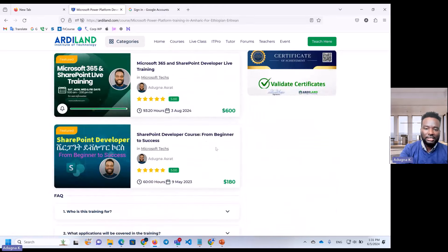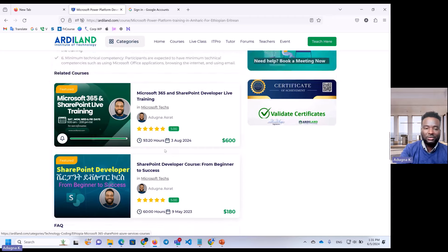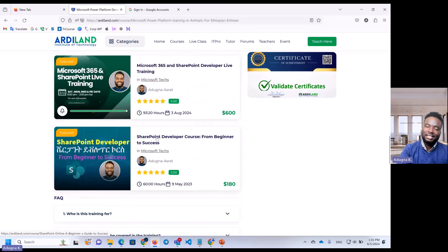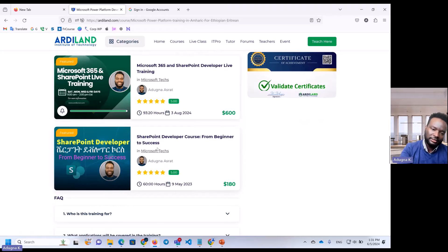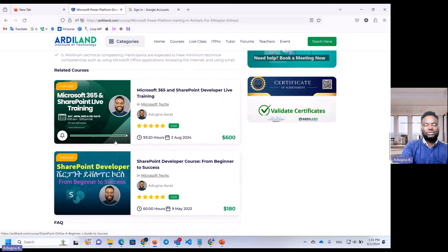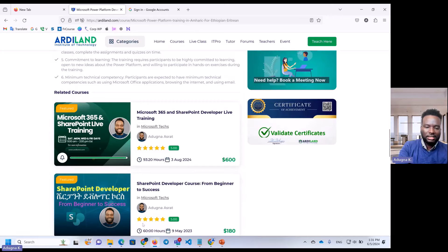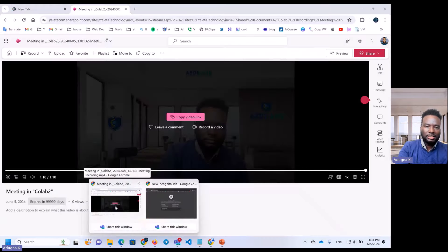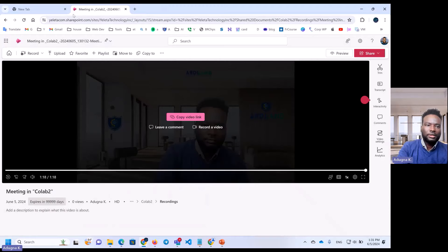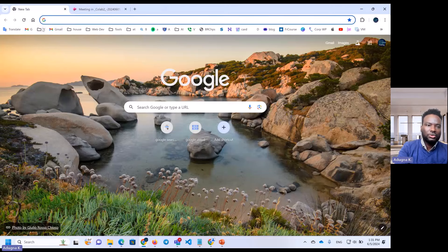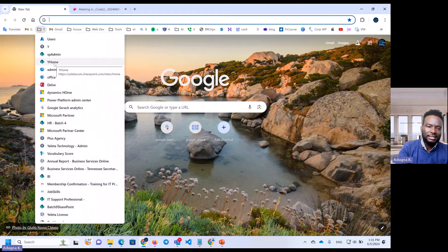There is a Power SharePoint developer course from beginner to success. There are a lot of members who have access to this course. There are a lot of resources available on the RDI Land platform.